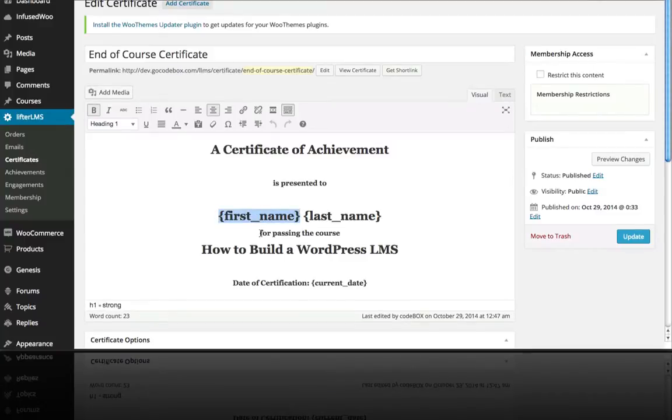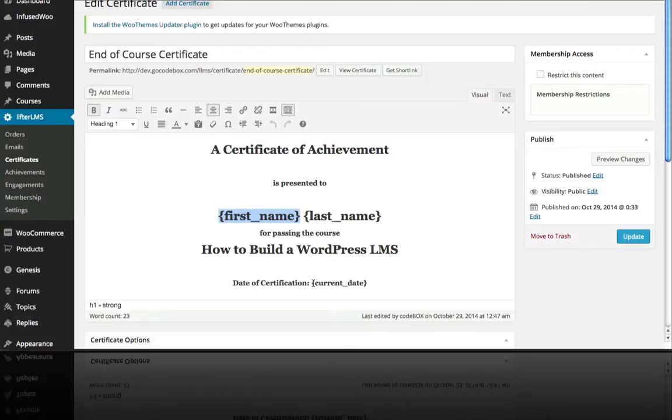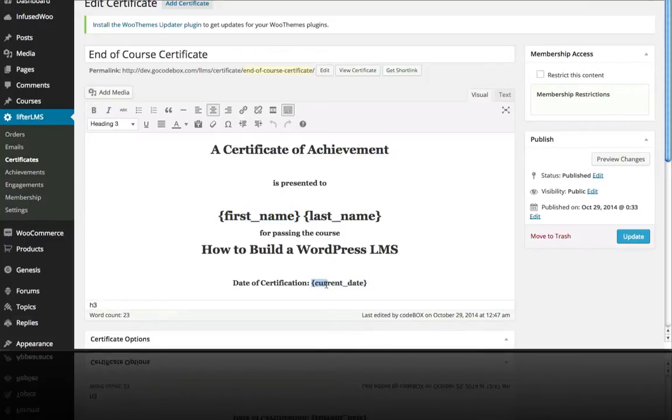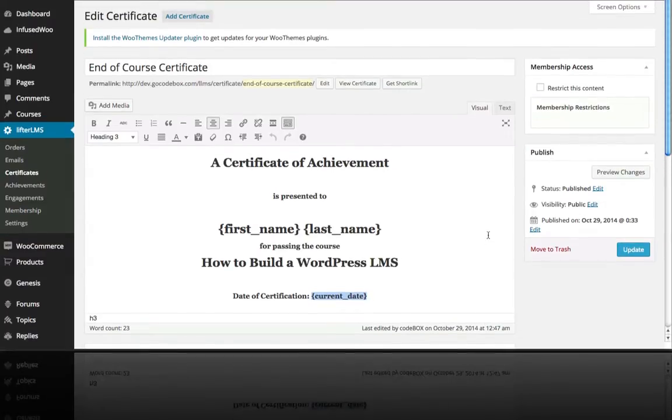For passing the course, and we also have a date of certification, and we're pulling in the actual date that this happened with this merge field here, current underscore date, and we can actually preview our certificate.